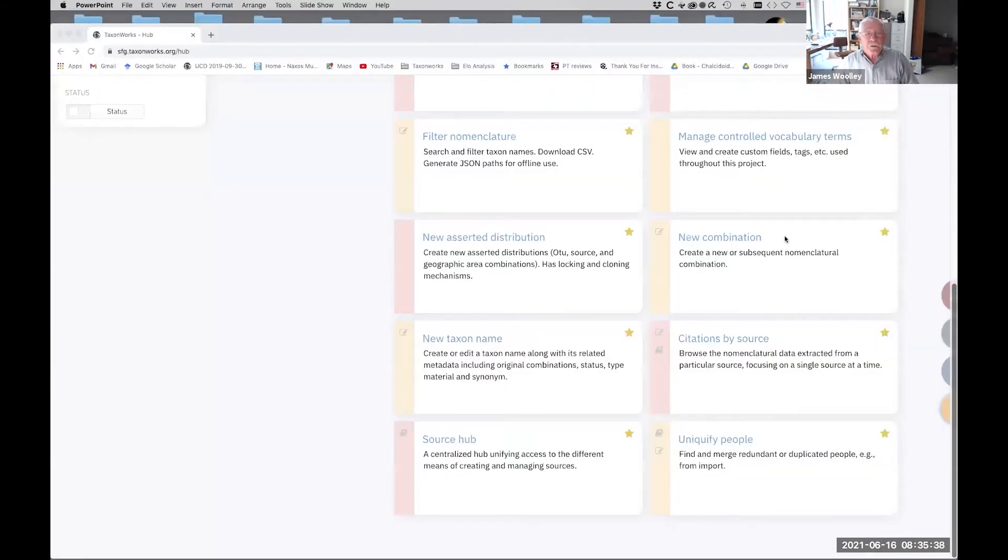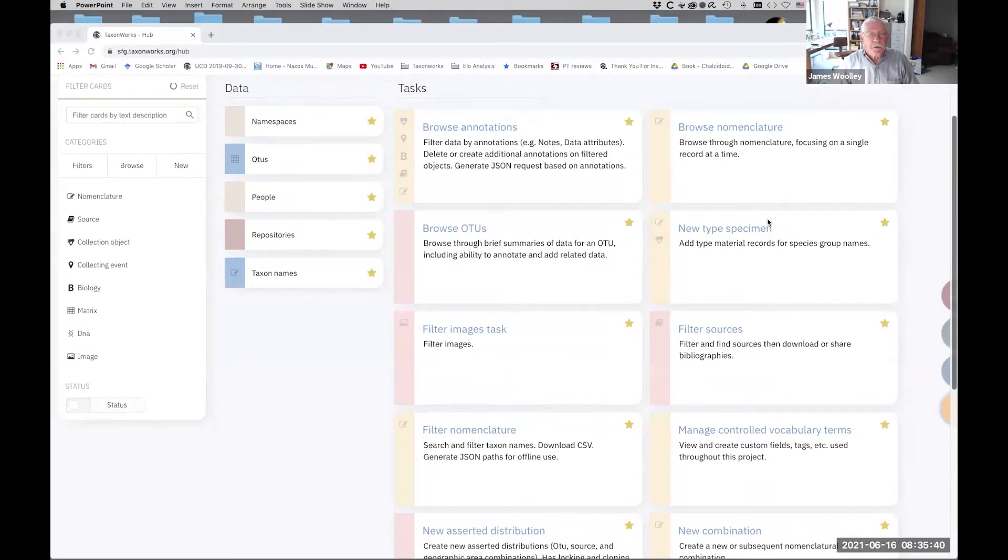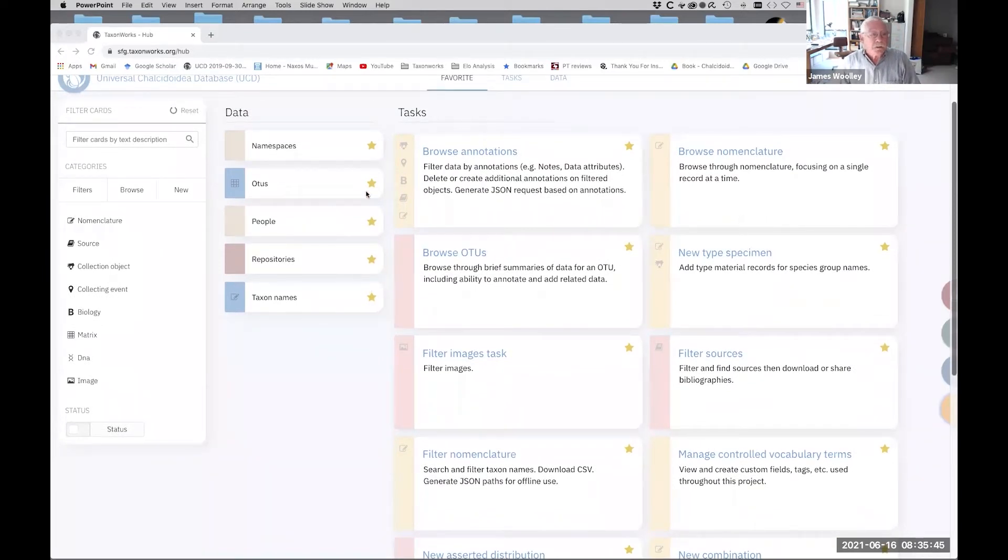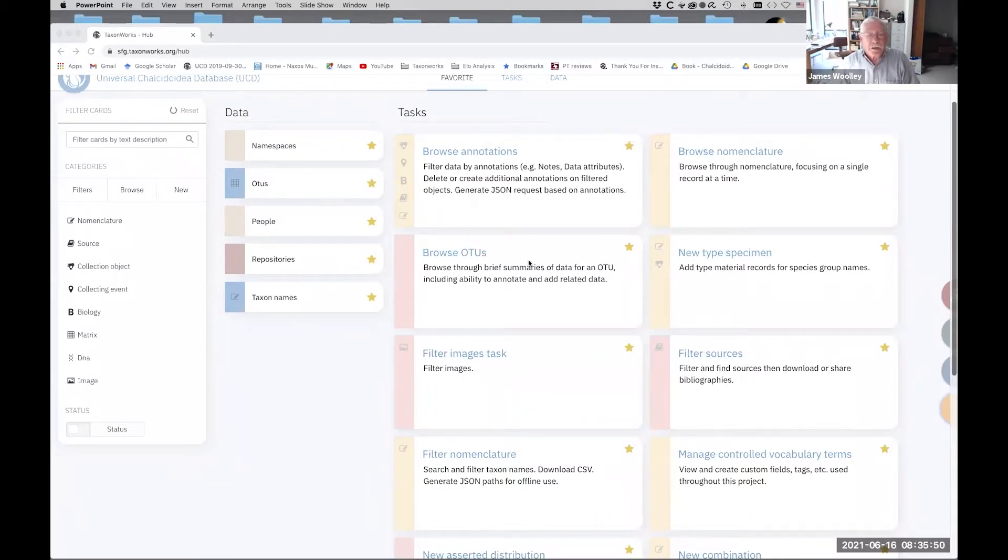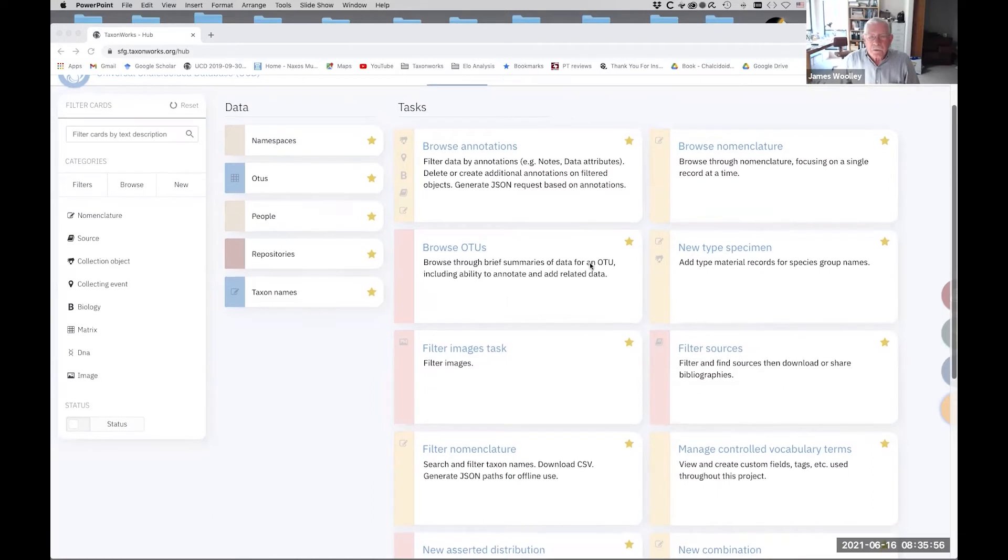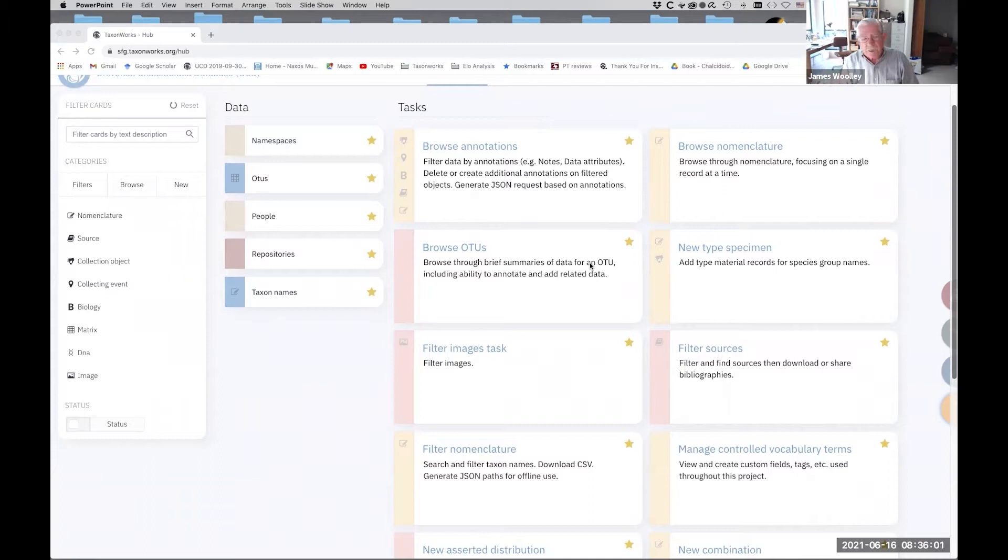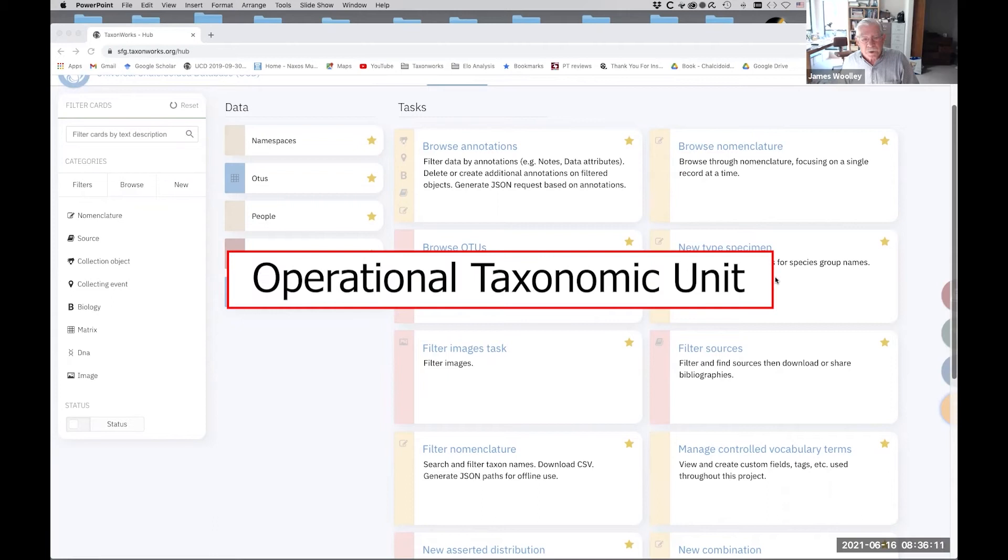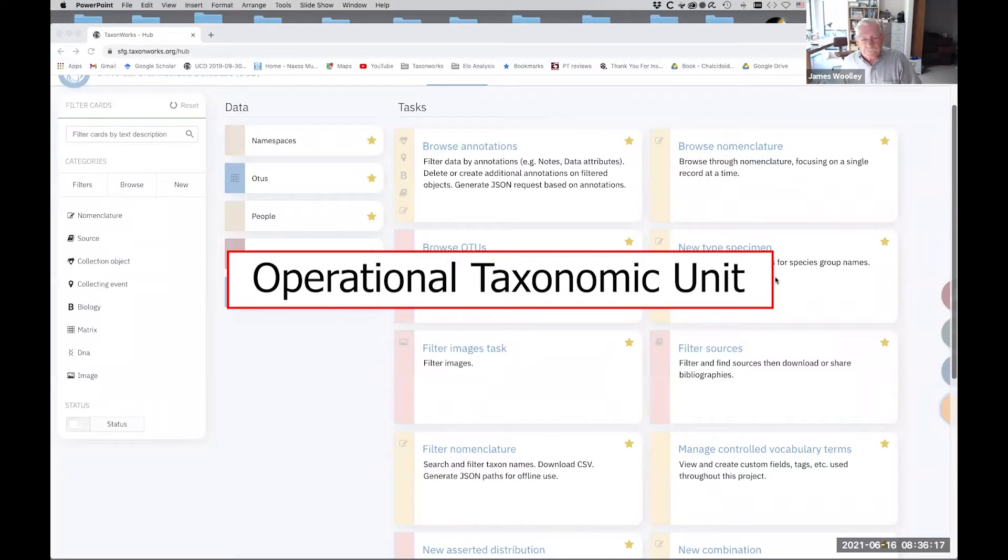So this is the TaxonWorks interface. Just by way of a brief review, it is divided up into data cards, which are data tables, and tasks, which enable you to do certain things.